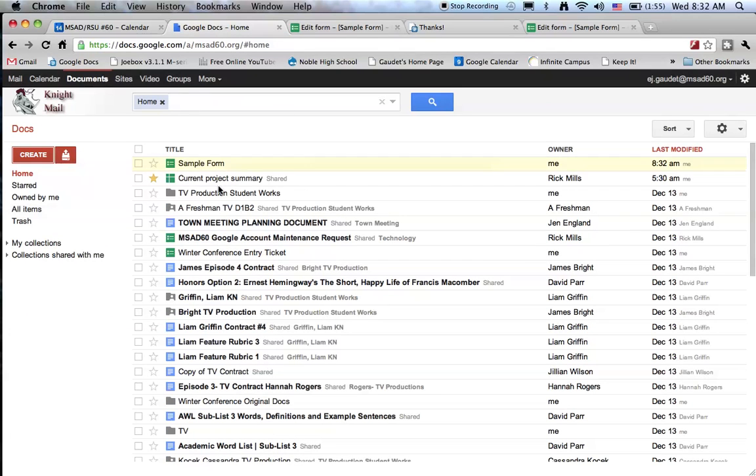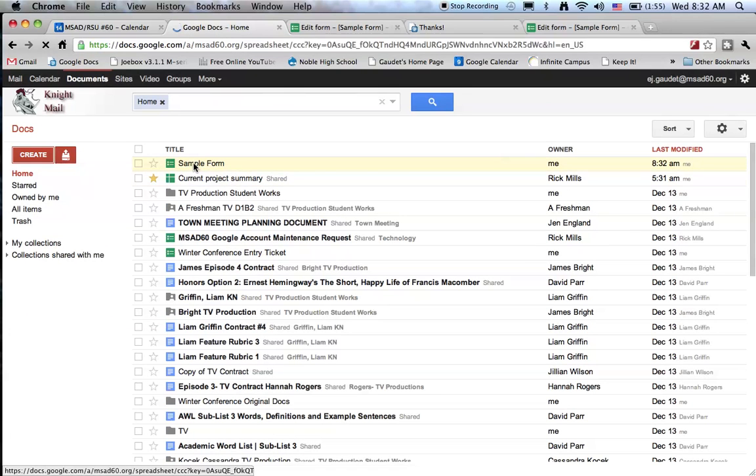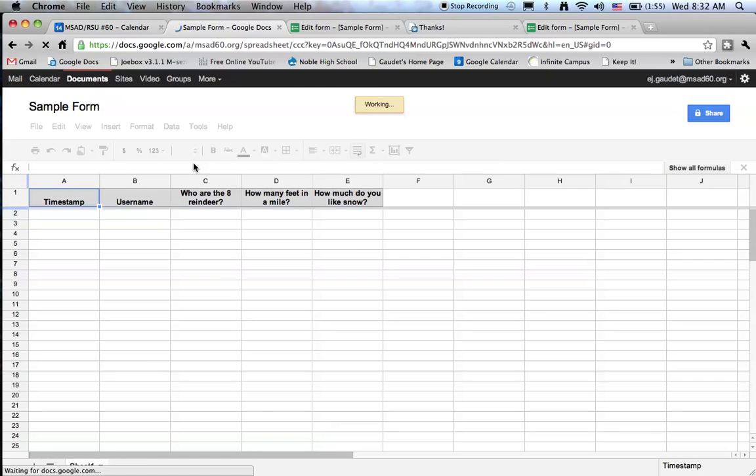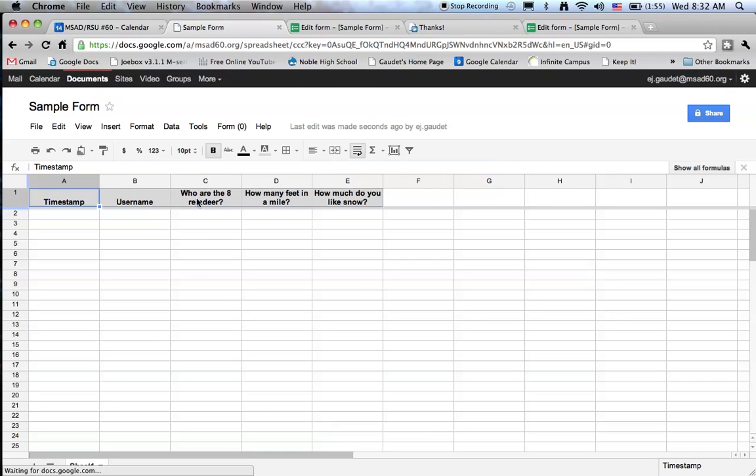Let's go back to Google Docs. And here's the sample form that I made. Now as the creator of the form, what I see when I open the sample form is a spreadsheet view.